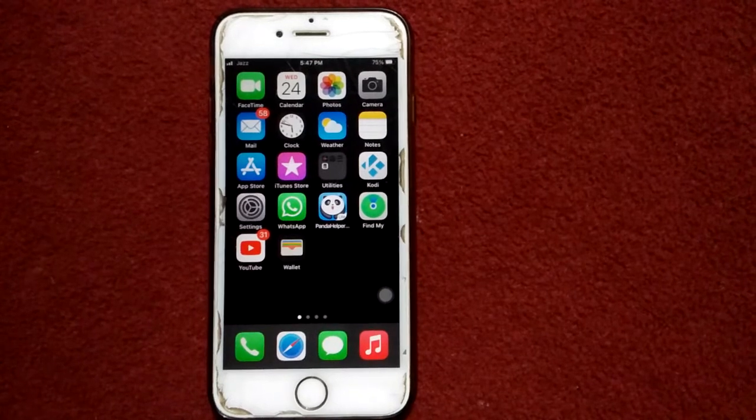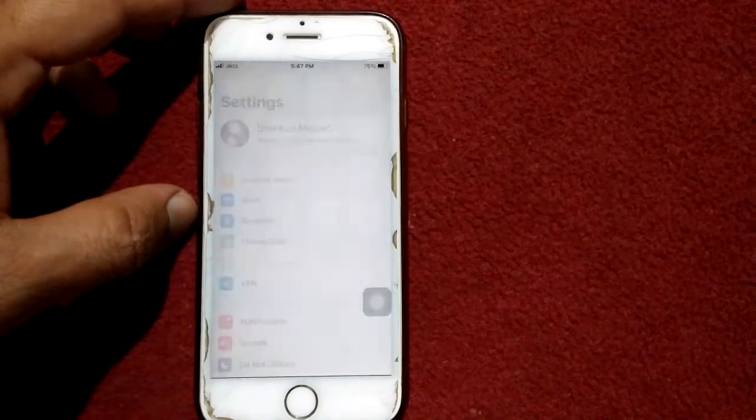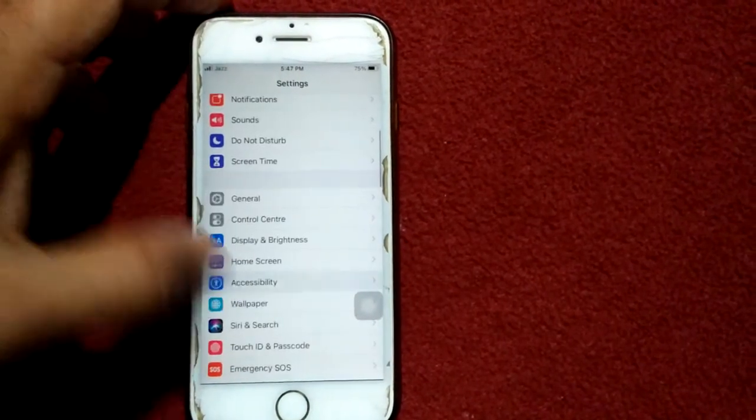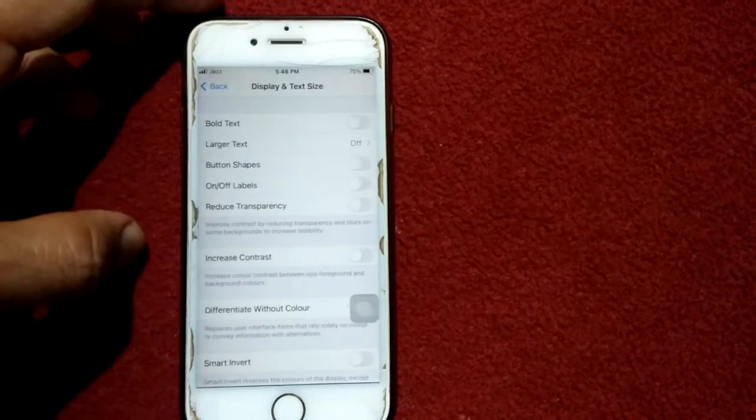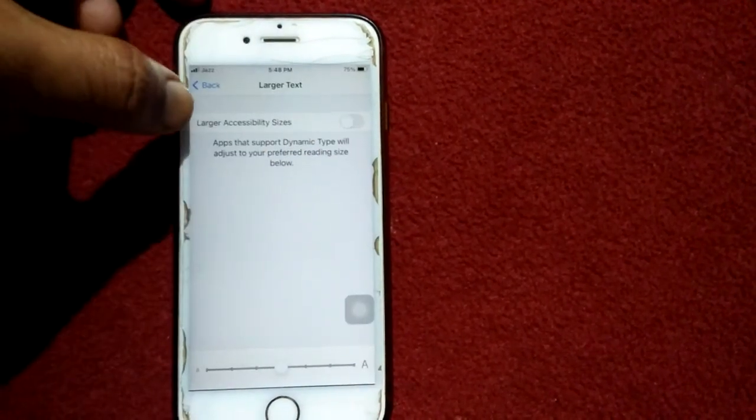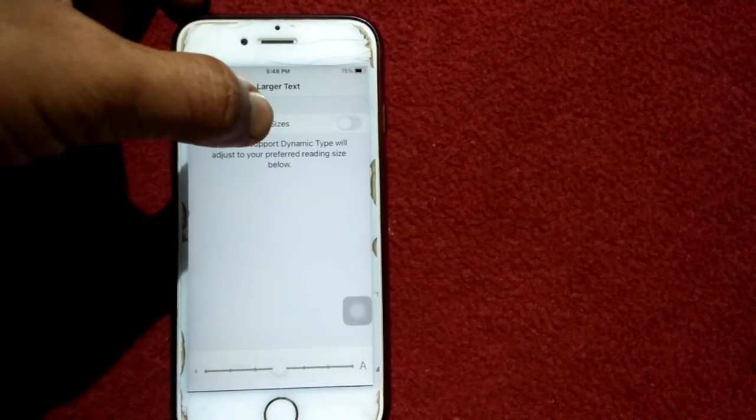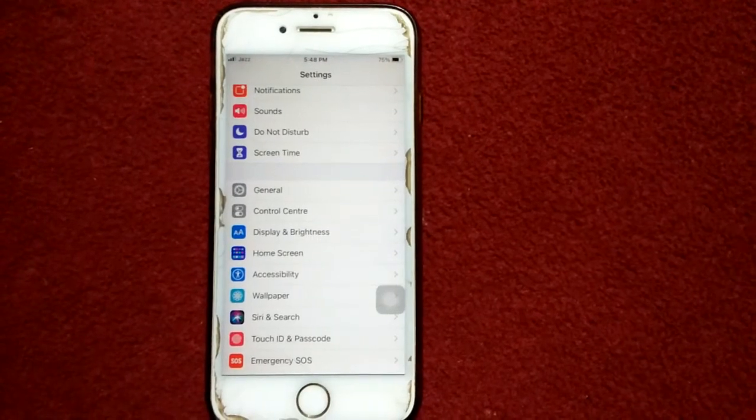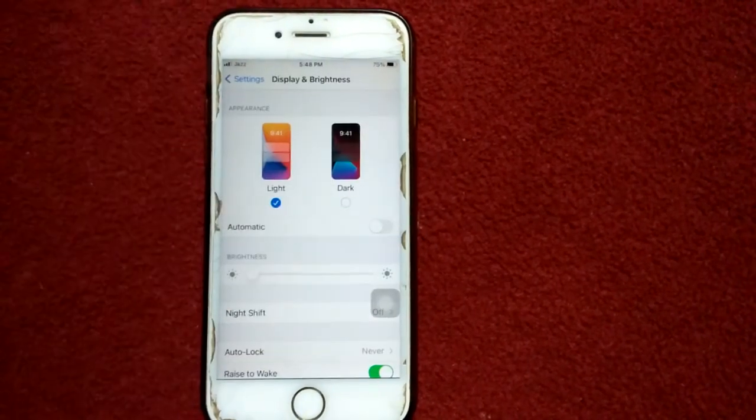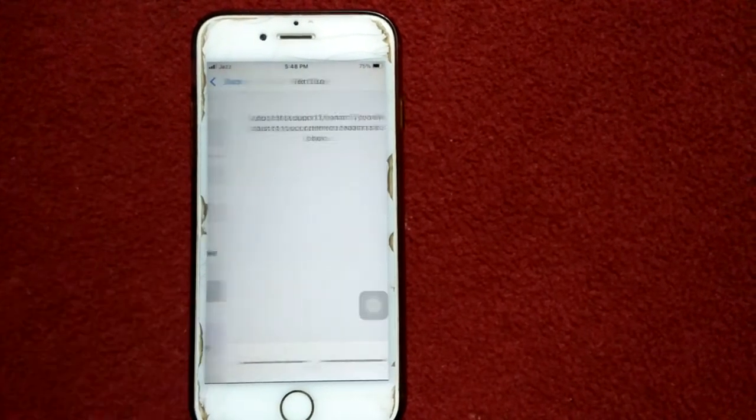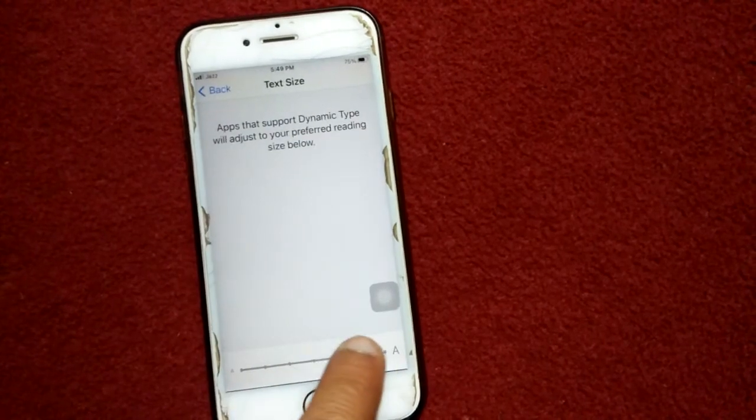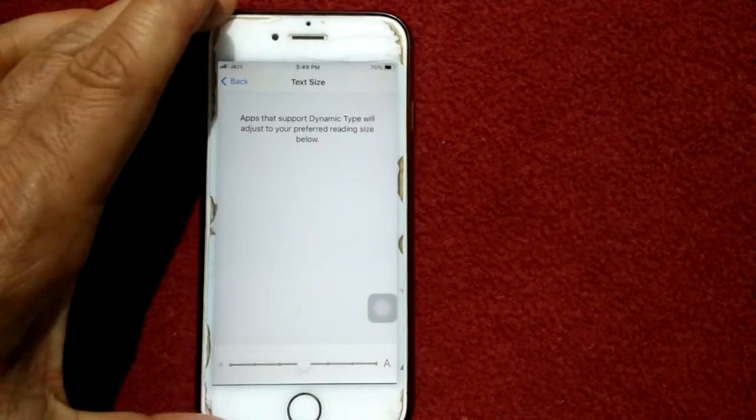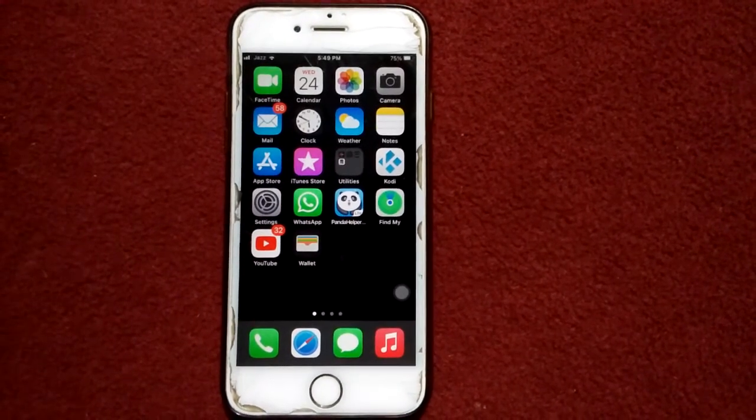Solution number three: reduce font size. For that, go to settings, then tap accessibility. Under accessibility, tap on display and text size, now tap larger text and turn off larger accessibility sizes. Also check under settings - tap on display and brightness, tap text size, and manage your text size by using this slider.